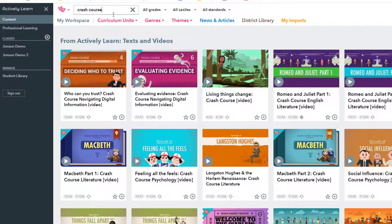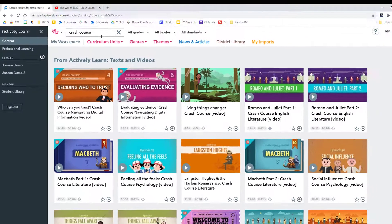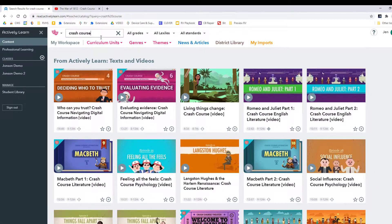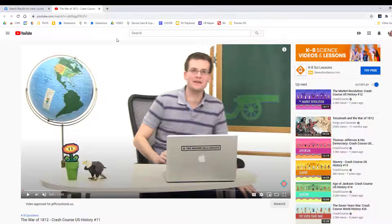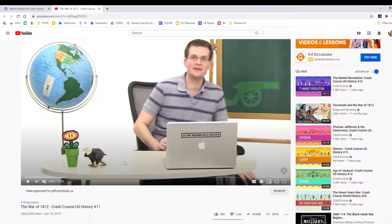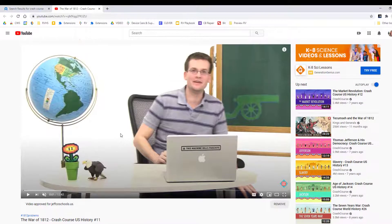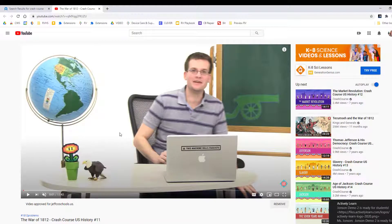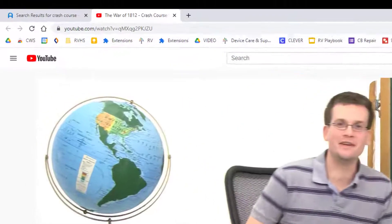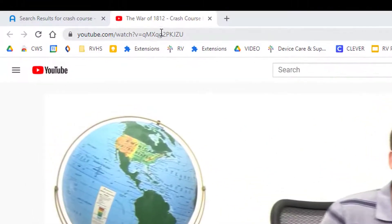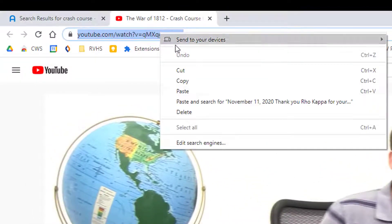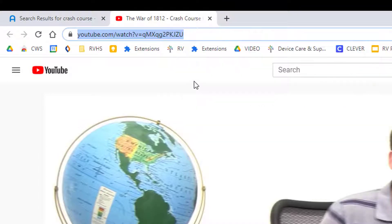The video on the War of 1812 that I want is not included in this repository, but it is on YouTube, so I can easily add it to Actively Learn. I can add any video that's on YouTube or that lives in my Google Drive, so to start I just need to copy the address of the video I want to use.